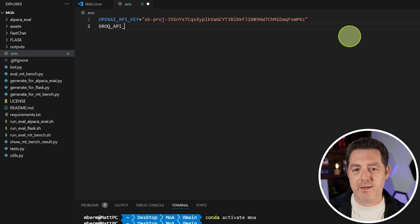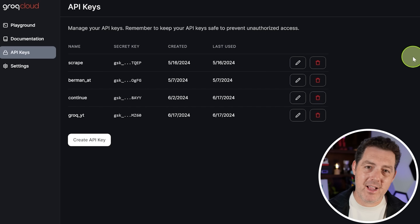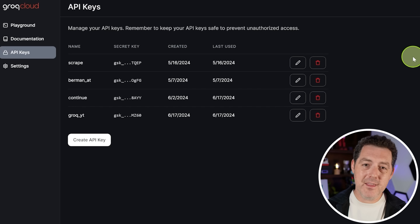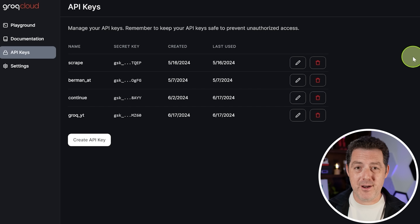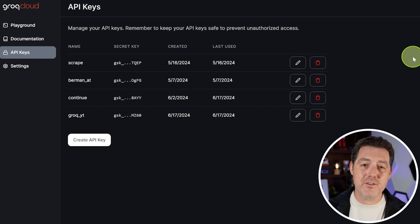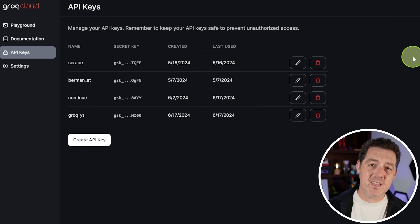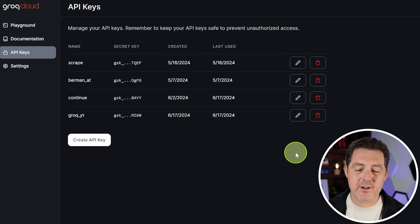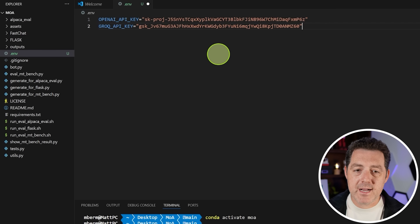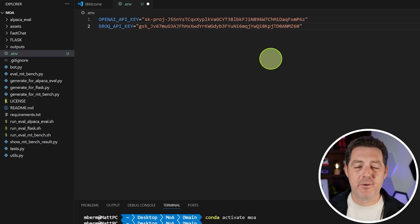Next, add a GROQ API key. Go to console.groq.com/keys and sign up if you don't already have an account. GROQ is the fastest inference endpoint you could possibly find — it is orders of magnitude faster, and that's what I'll show you once we get Mixture of Agents running with GROQ. They also provide the best open source models — LLAMA 3 70B gives you hundreds of tokens per second. Click create key, name it, and grab your key, then paste it into the .env file and save.